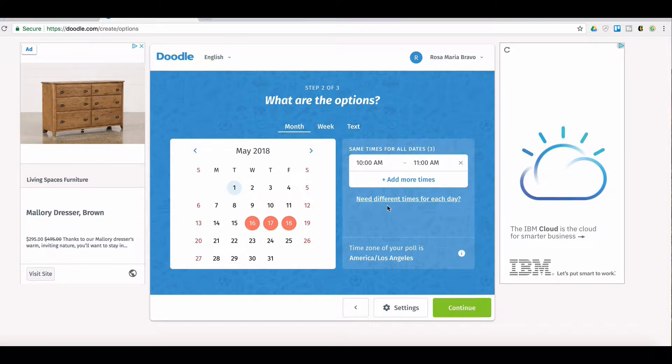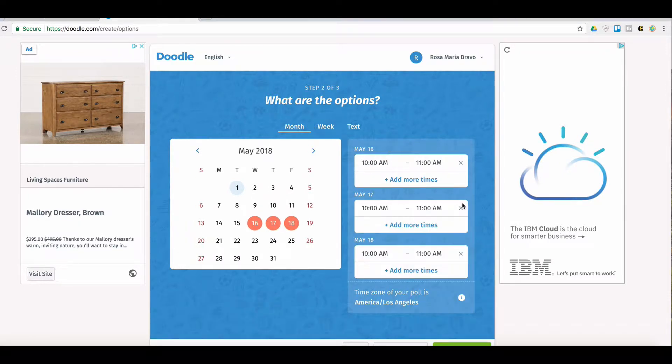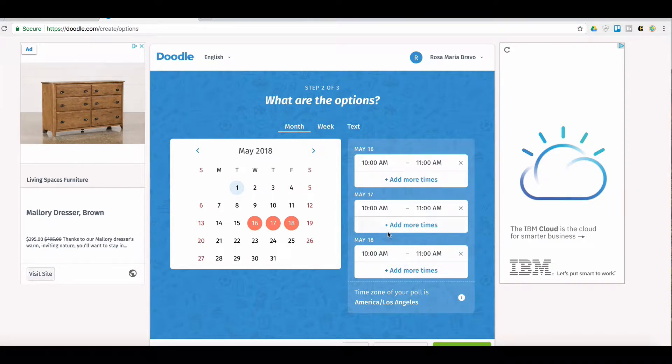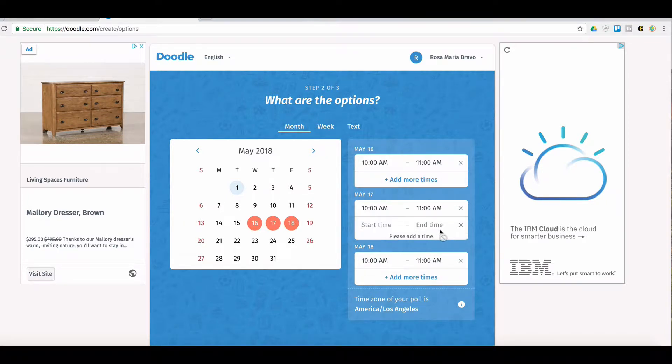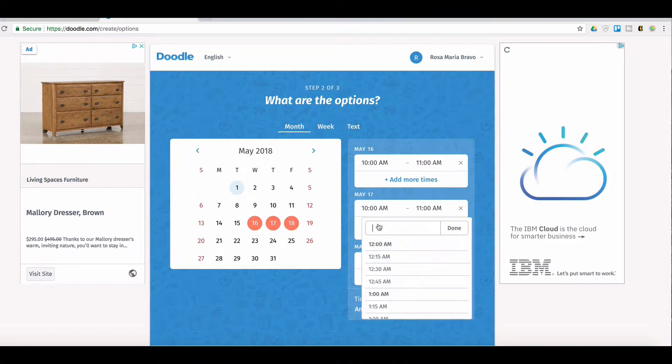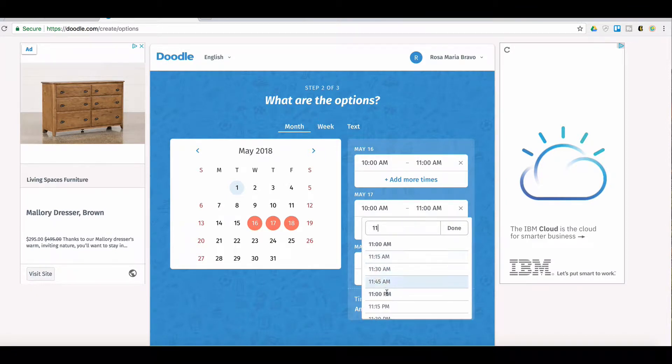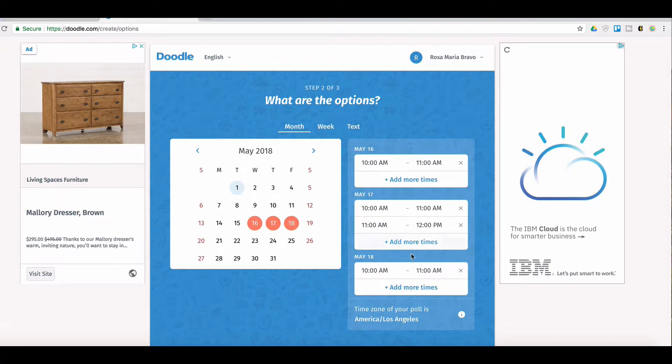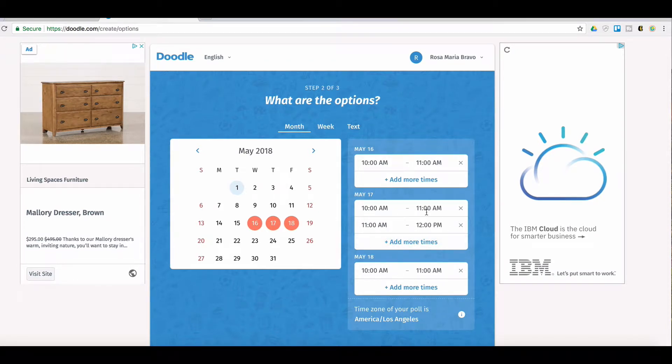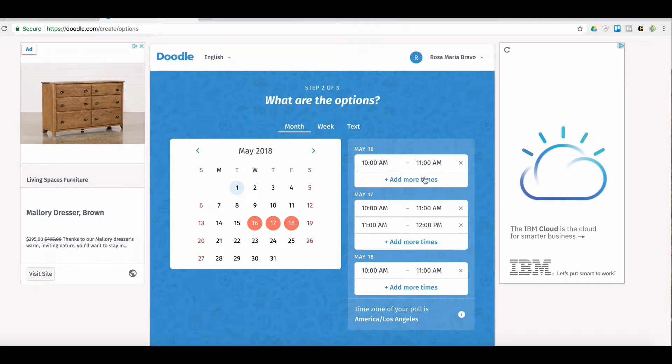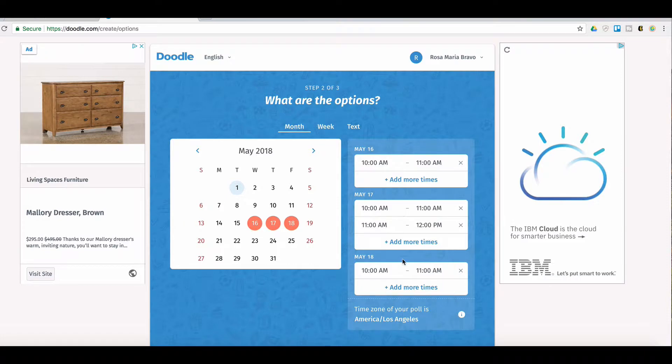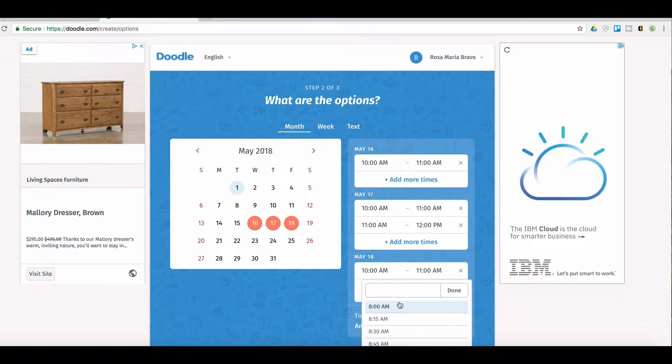But if I need different times for each day, then I would hit here. If you notice that ten to eleven came up for all of them. But now maybe I'm open from eleven to twelve. It'll automatically populate that one hour because it's noticing that you created these, the first ones, based on one hour increments. So maybe over here, I'm going to do 2 p.m.